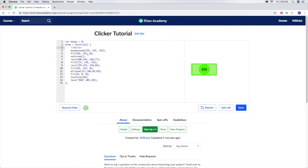This is the code for the dollar. I'll put a comment by putting two forward slashes in the dollar. Try to make your own dollar as well, and then once you finish that, we can continue.